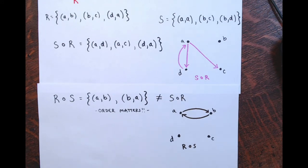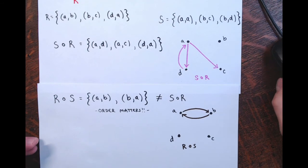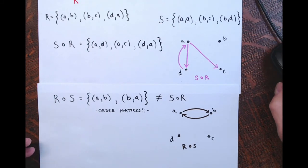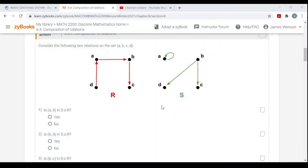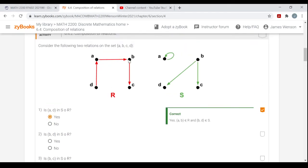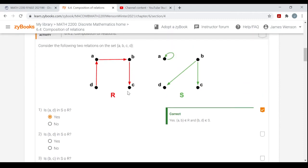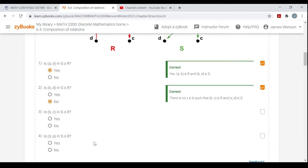So hopefully that was easy enough — just pay attention to what order things come in and follow the trails to see where one element maps to in the composition. Would (A,D) belong to S∘R? Yes — A goes to B in R and then B goes to D in S. Is (B,D) in S∘R? No — B goes to C, but C doesn't go anywhere.